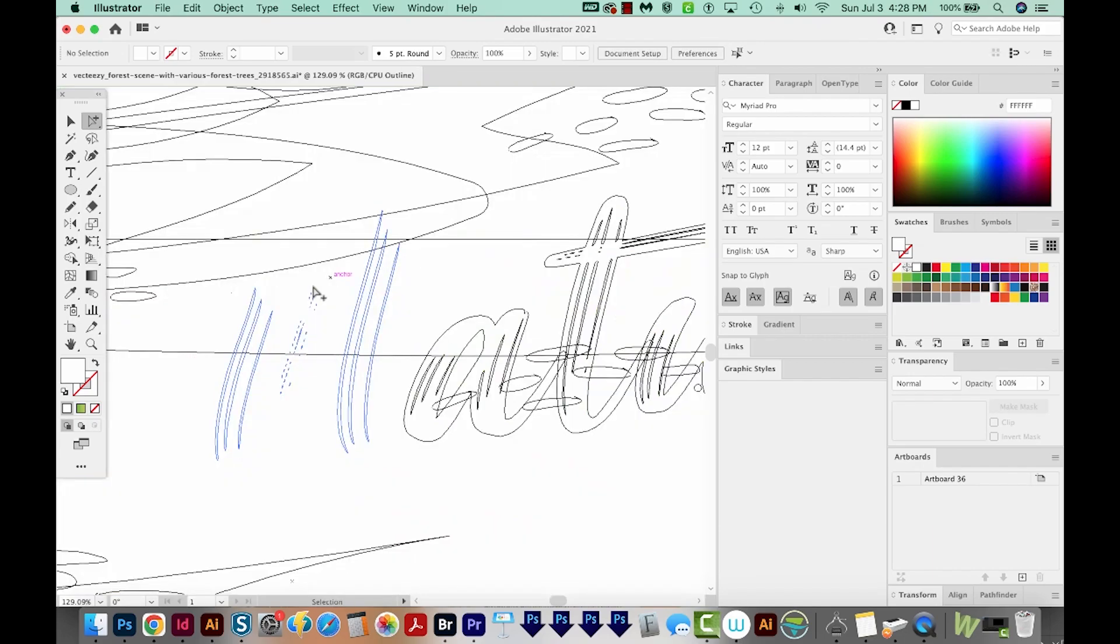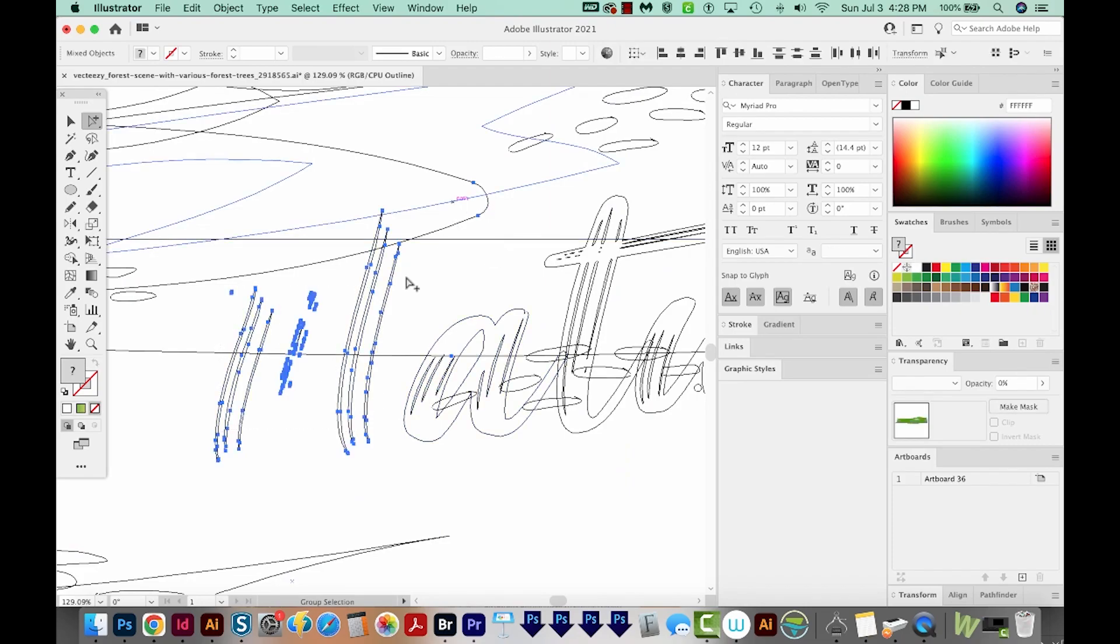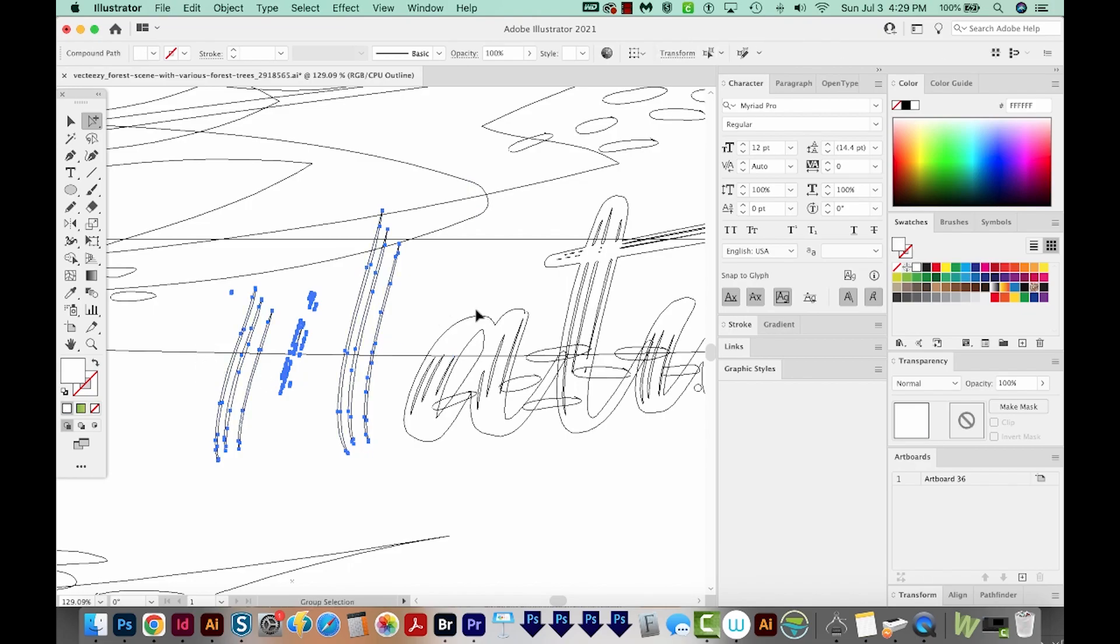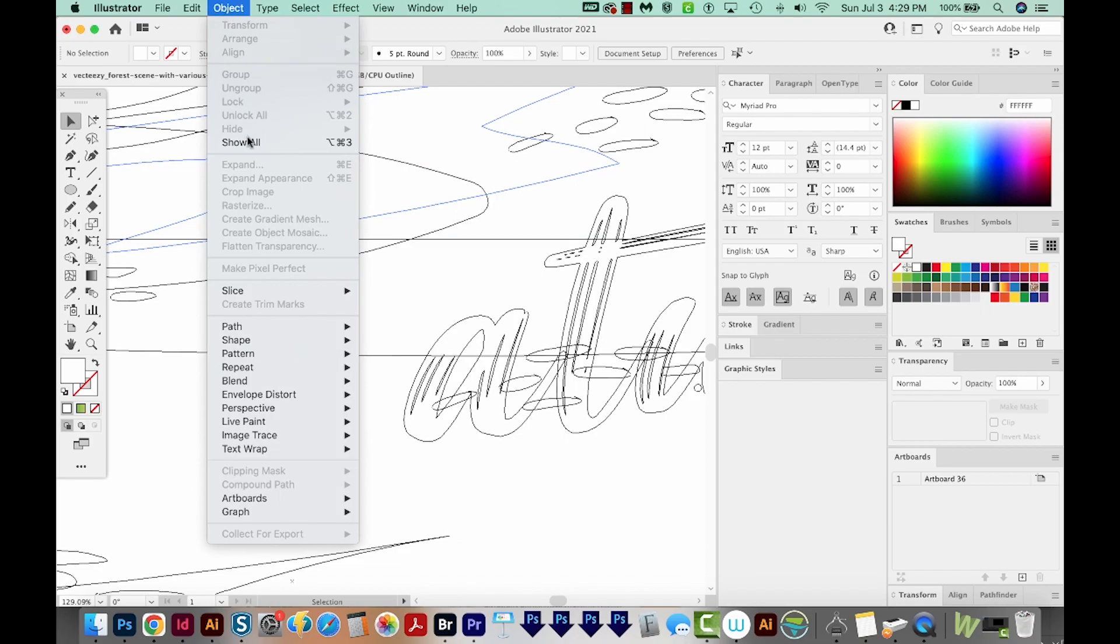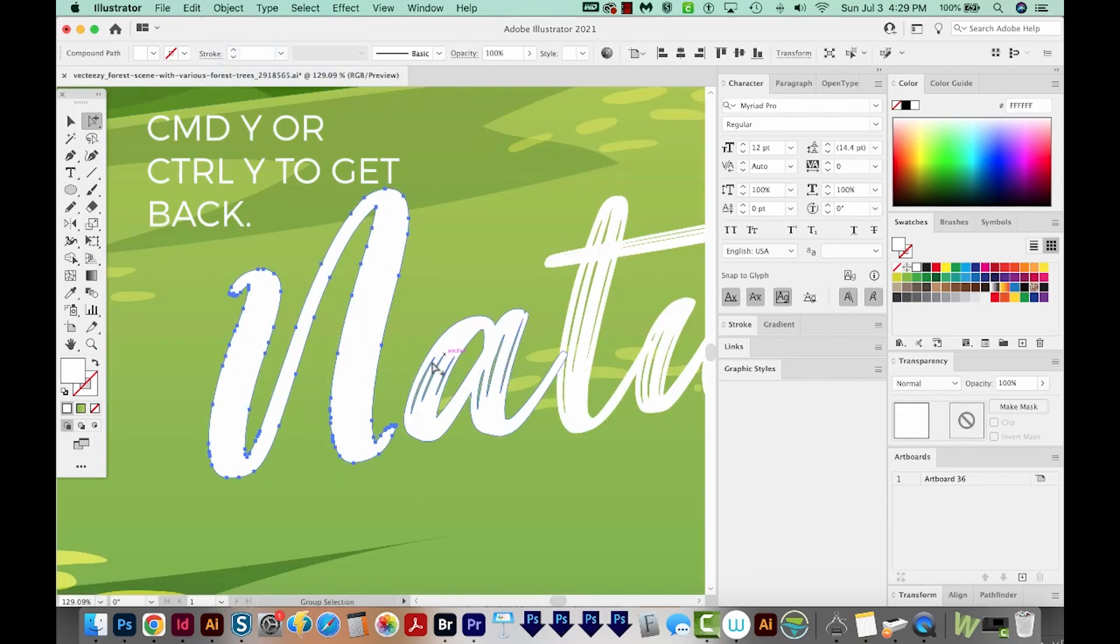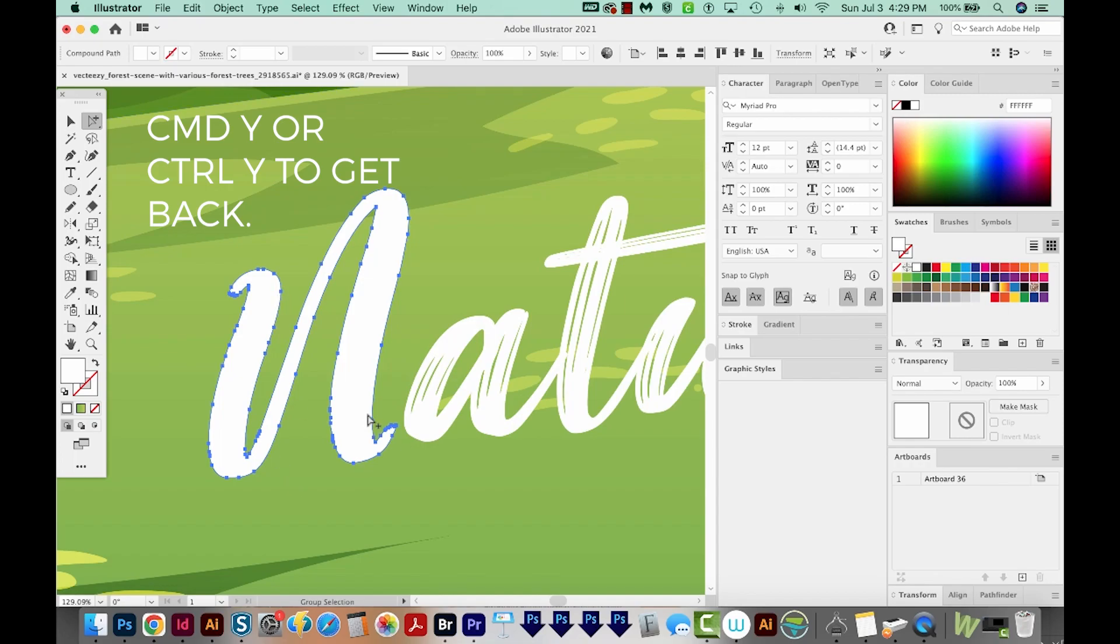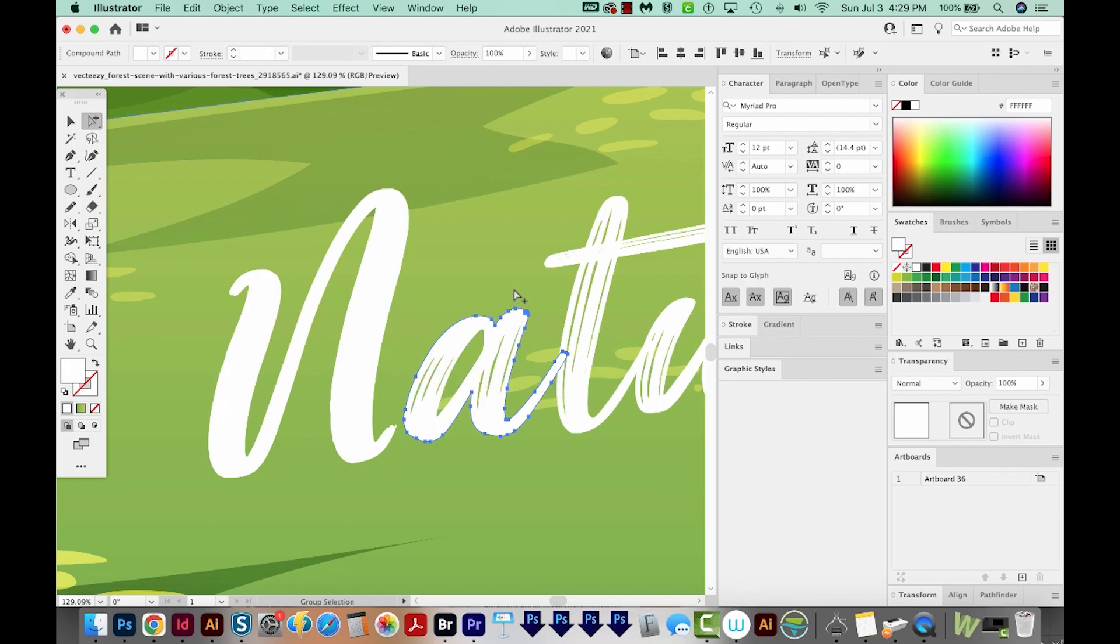That means all these other pieces are not selected. So I could hide this, then hit CMD Y or CTRL Y, then just select the pieces that I don't want. I'll hold Shift and deselect it, and now delete this. Now I'll go to Object, Show All. Now we have the N without these little punch out areas.